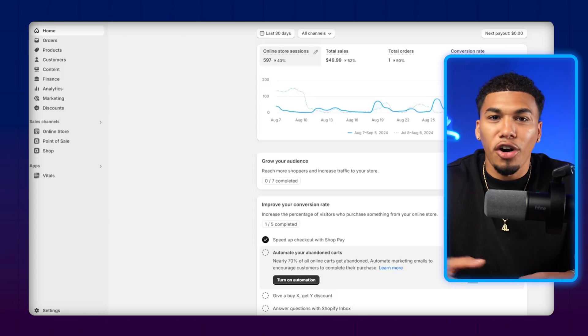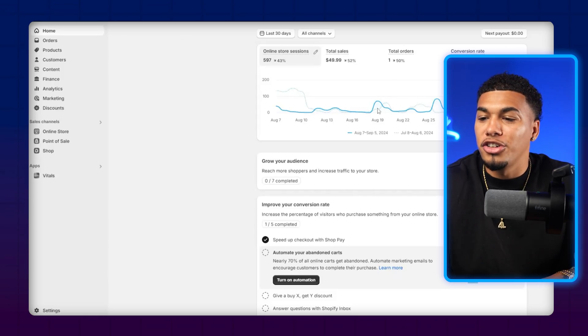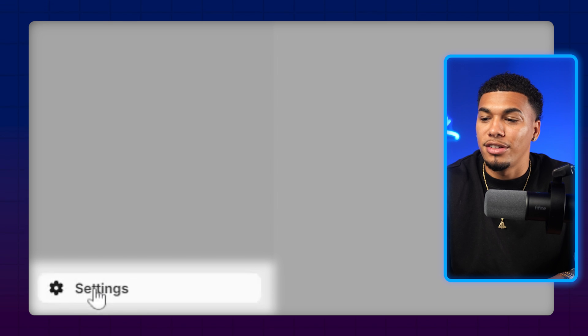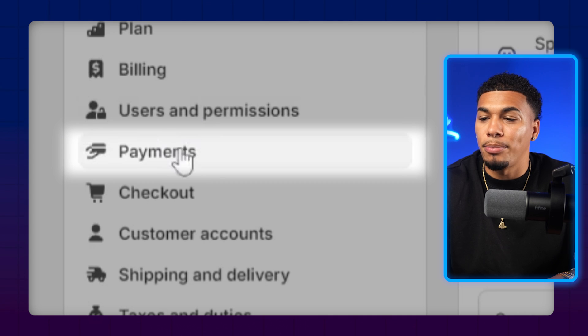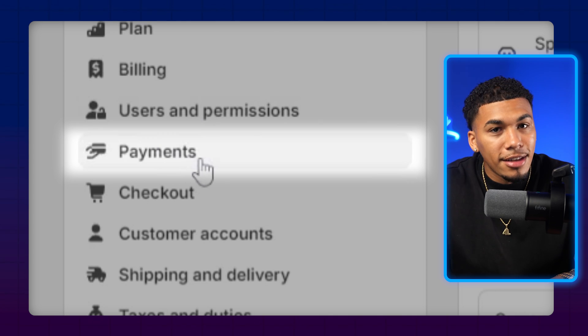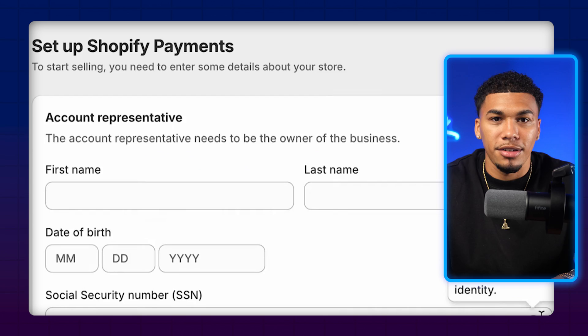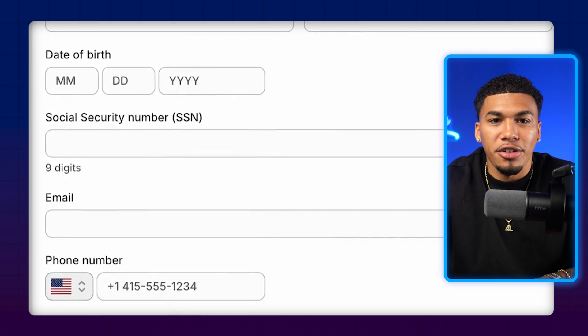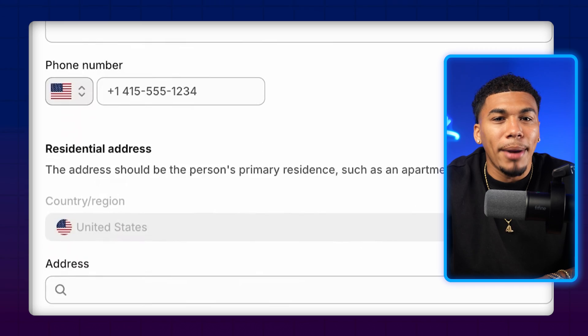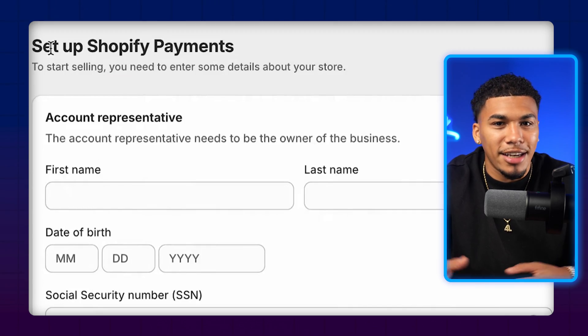To get started, come right here to your Shopify dashboard, then head into the settings, click on payments, and this is where you're going to activate your Shopify payments. All you have to do is enter in your personal and banking information, and you'll be able to get money directly deposited to your account from any sales that you make on your store.